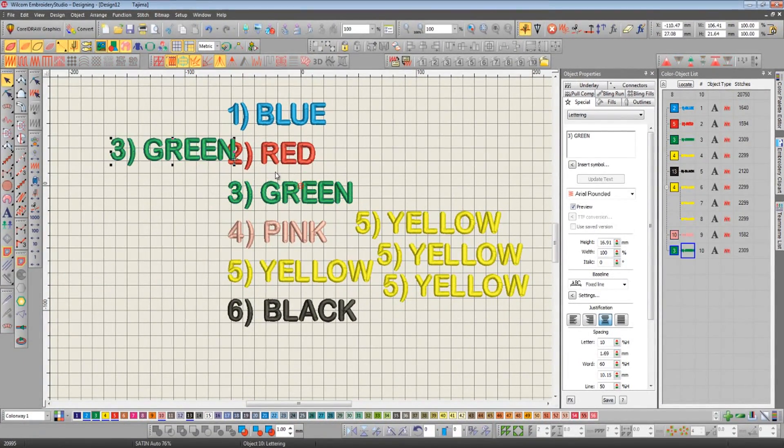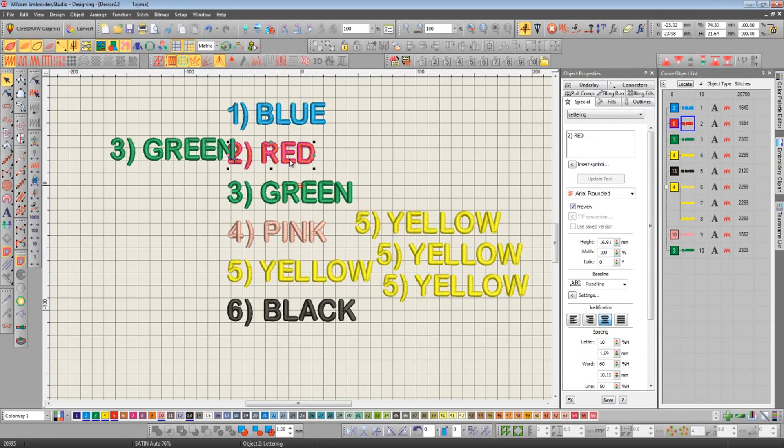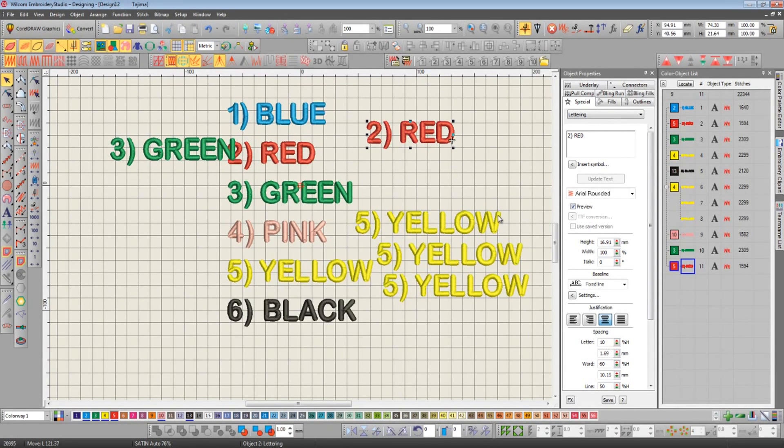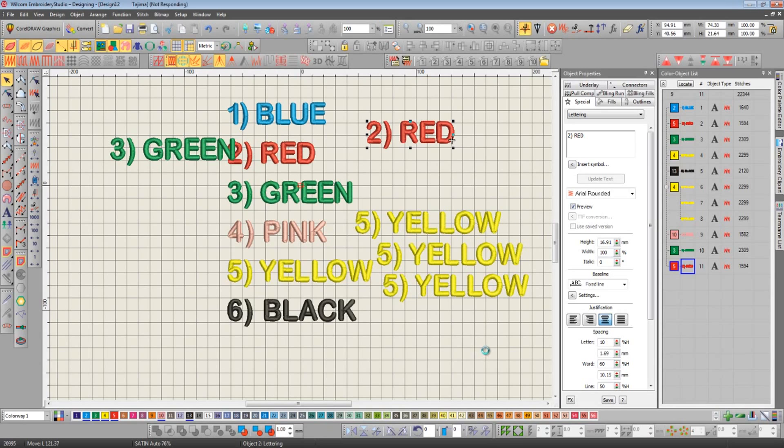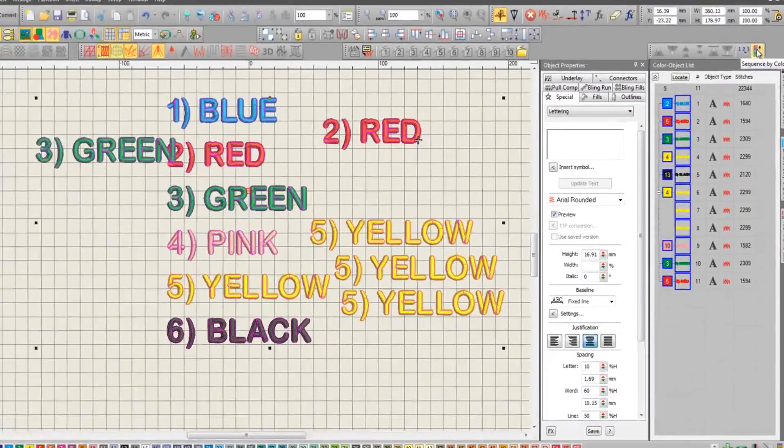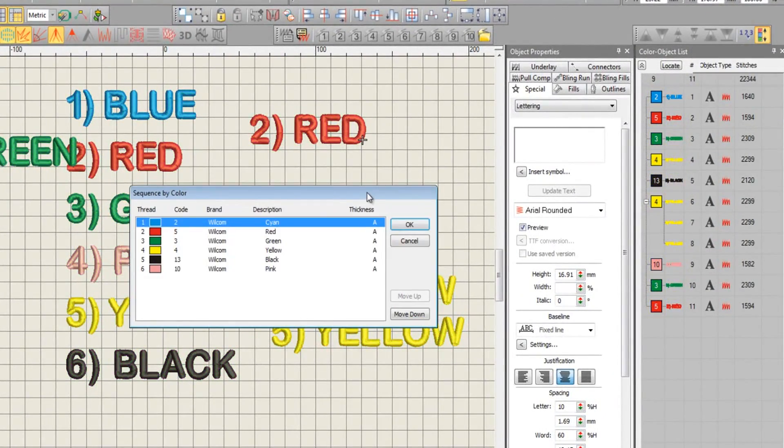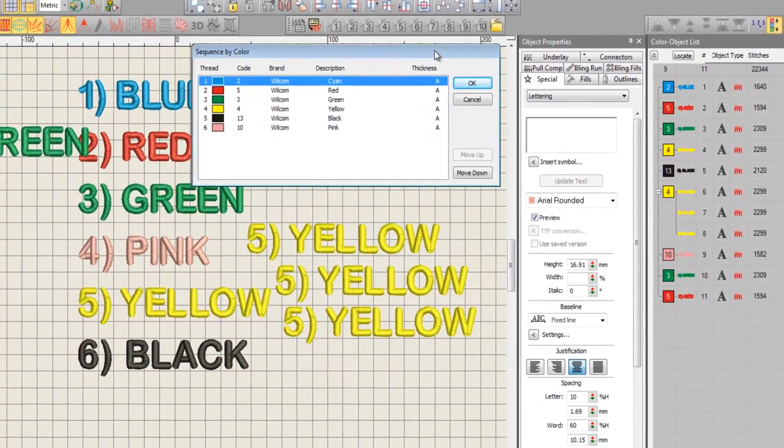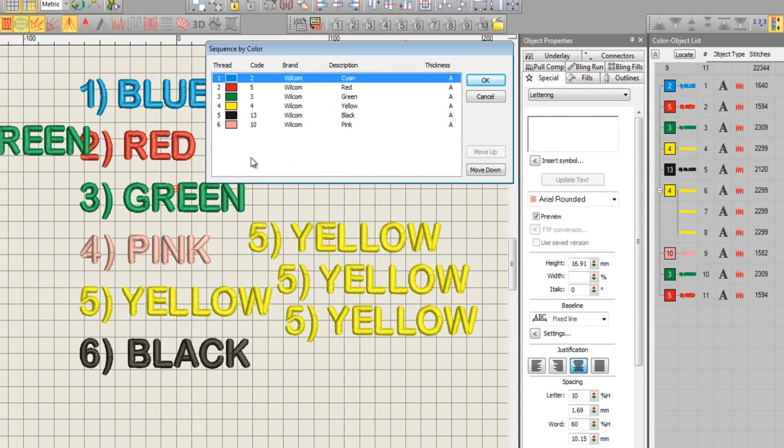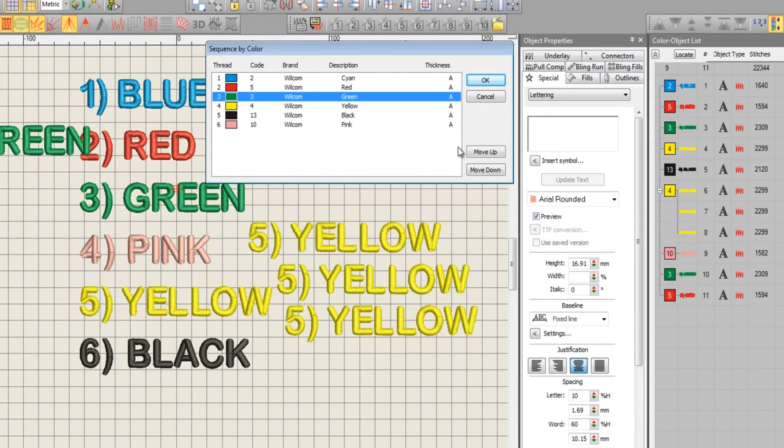I'm going to drop in some more color objects now. I'll press CTRL and A so everything is selected on the screen. Now when we click the sequence by color icon, we get a pop-up box asking us what order we'd like the new color arrangements to sew out. I'll tell it that I'd like green to sew out first by moving it to the top.